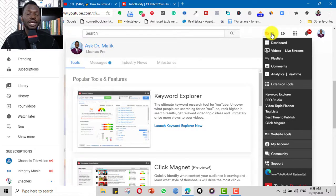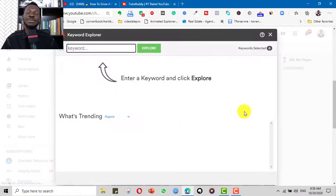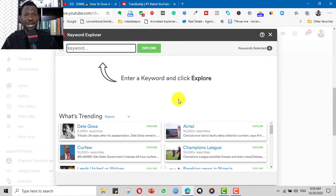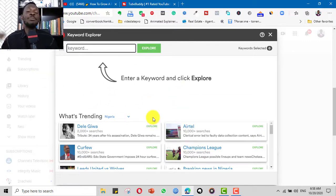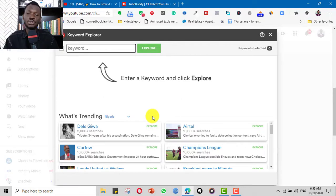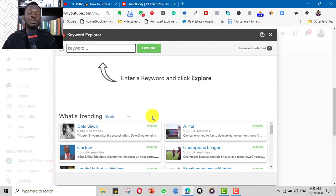Typically I click on the TubeBuddy menu bar, go to Tools, and launch the Keyword Explorer. This is where I spend a lot of my time. A good percentage of my video creation time goes into keyword research. Now there are people with a large number of subscribers who don't really need to do a lot of keyword research — when they post, subscribers rush in even if the video isn't optimized for search.